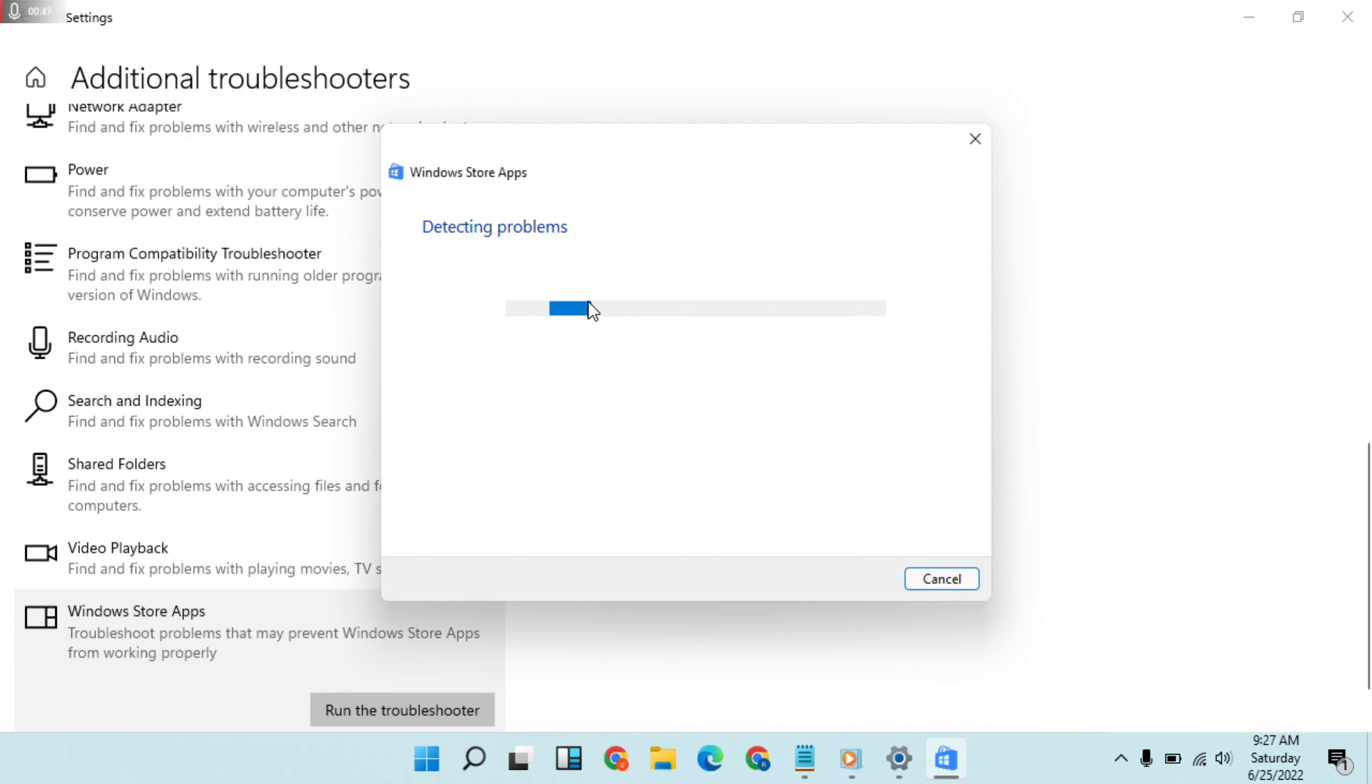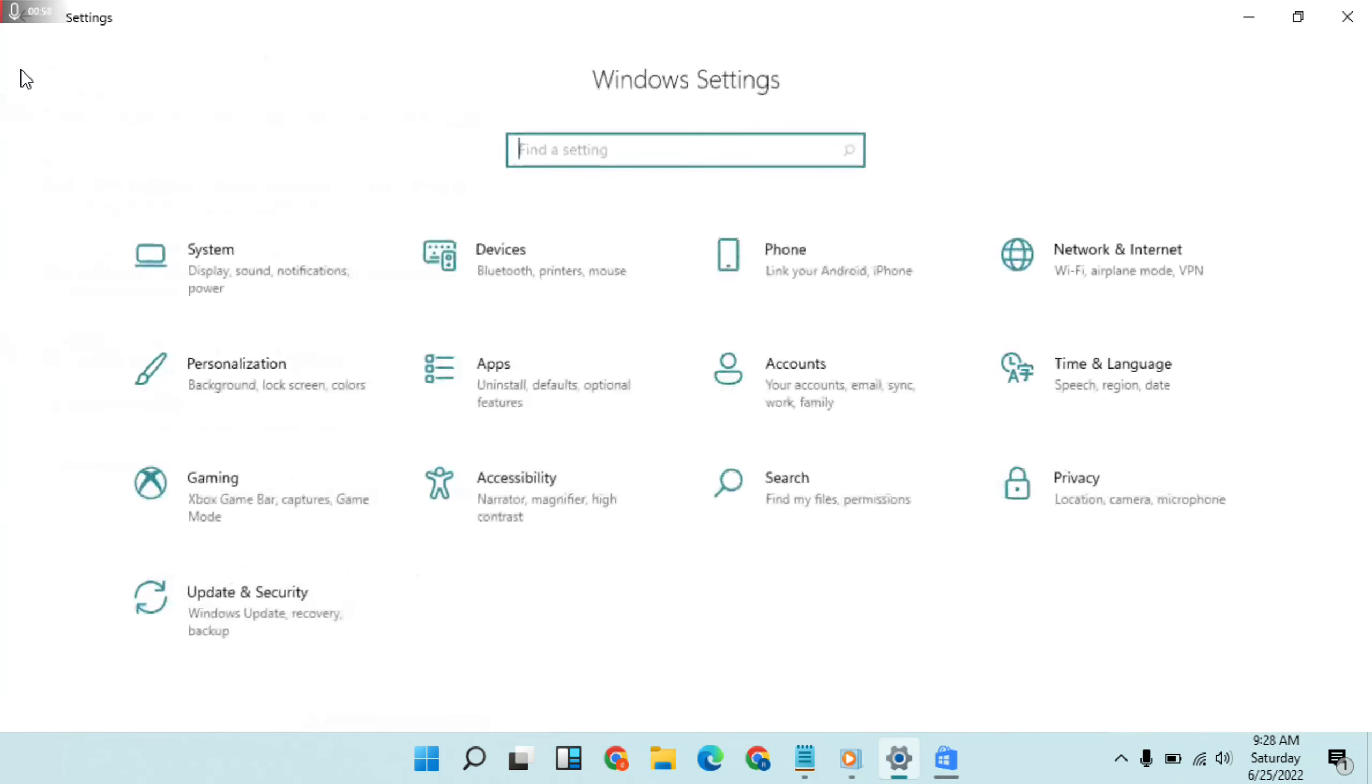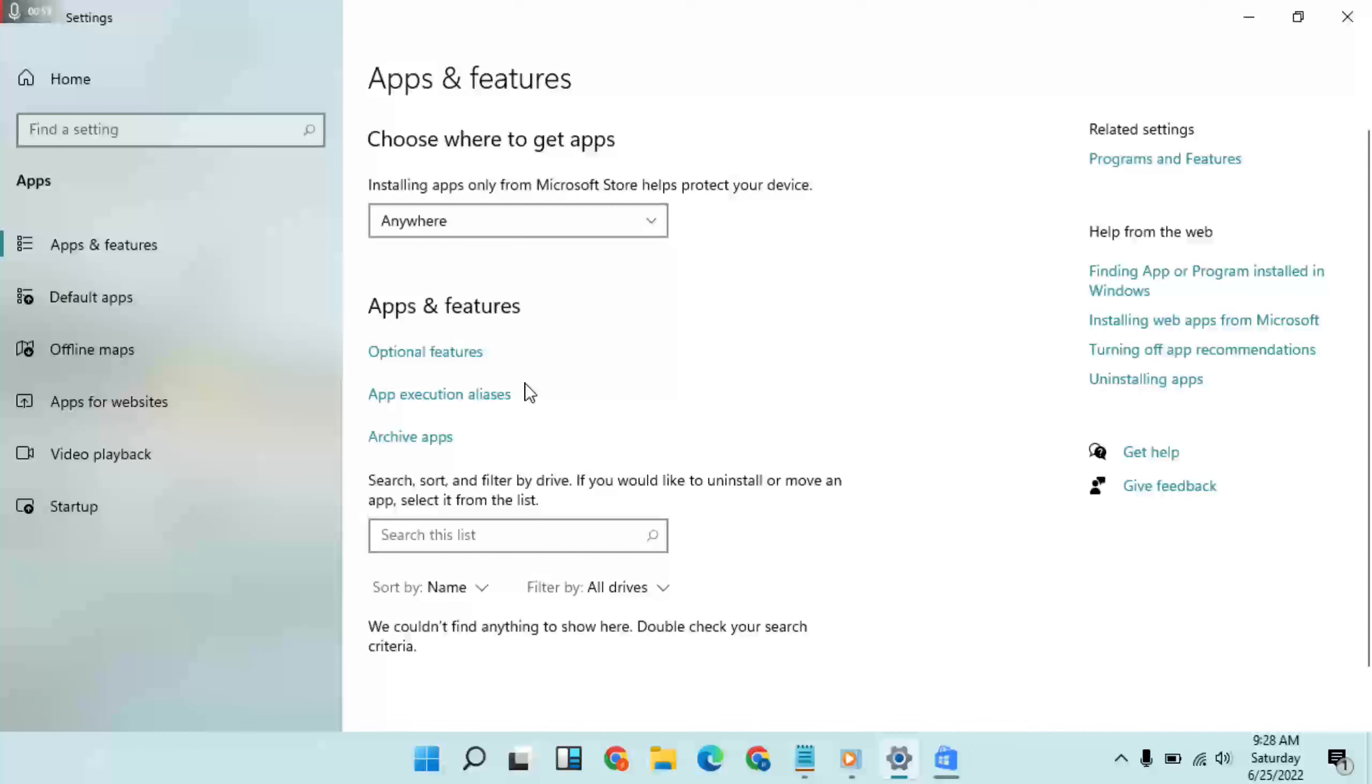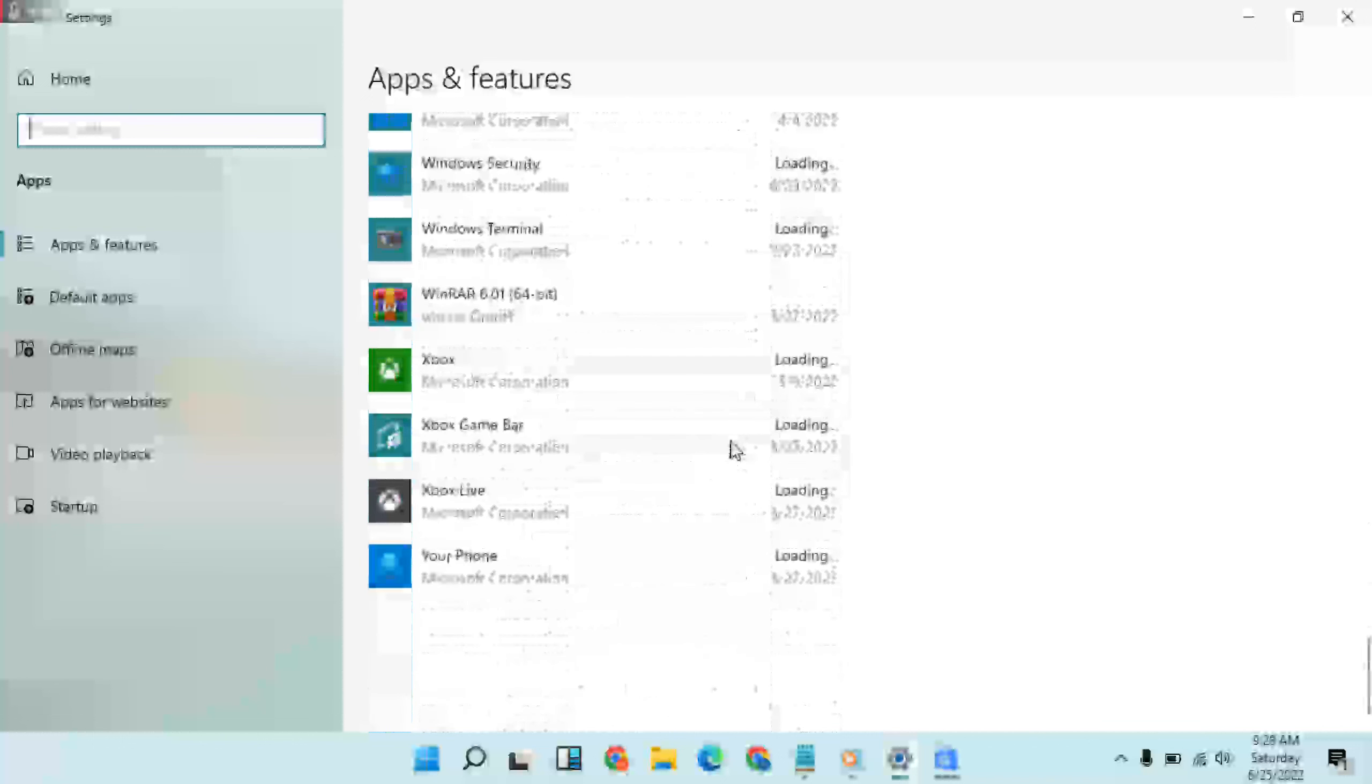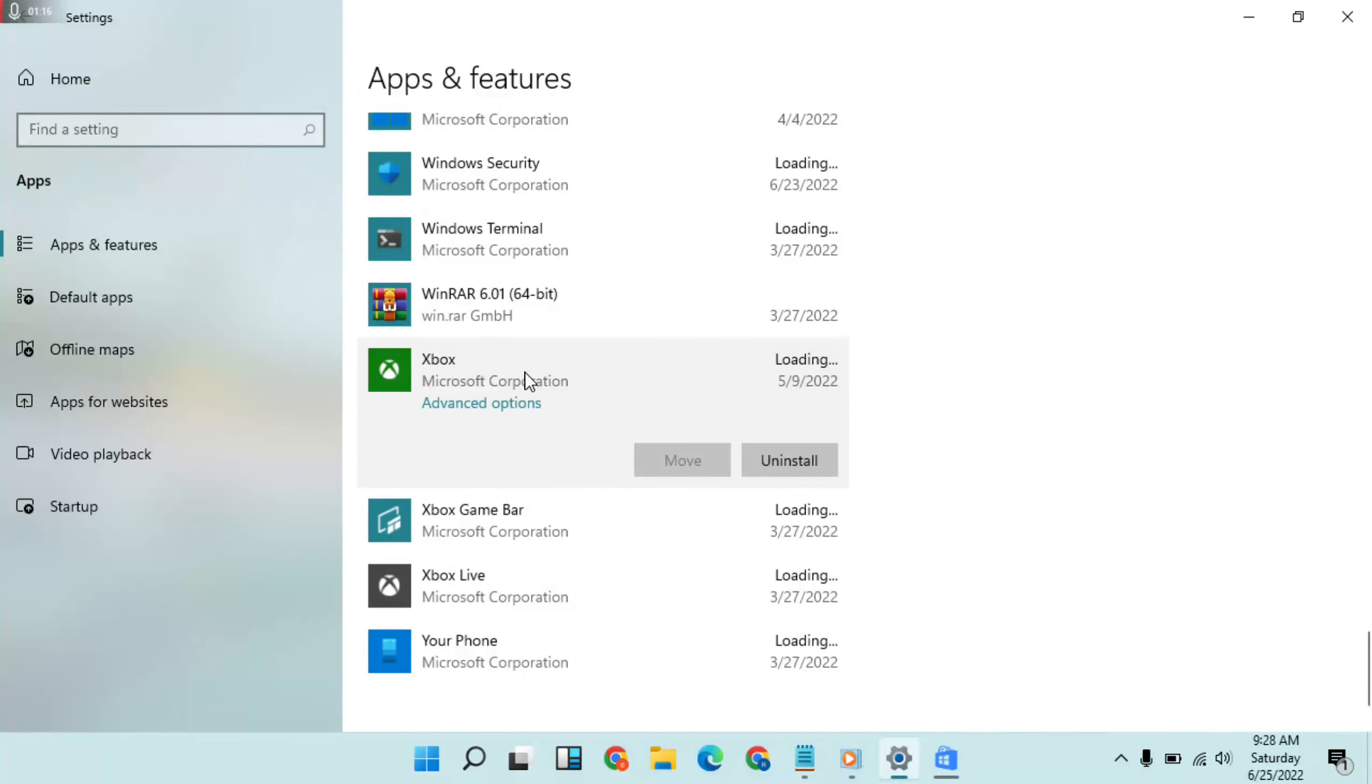It is detecting the problem. Next method: click on Apps. Find the Xbox app, so wait and see. Okay, below go to the last option, Xbox Advanced Options.